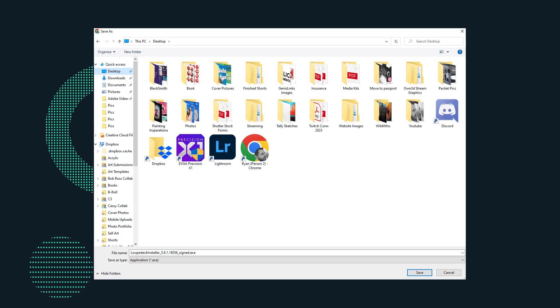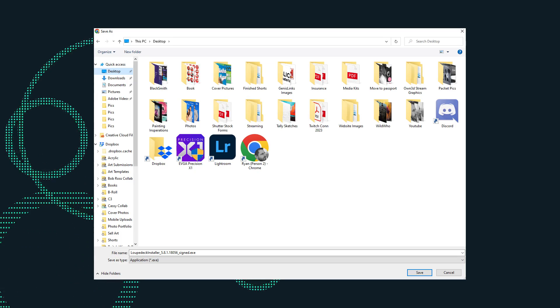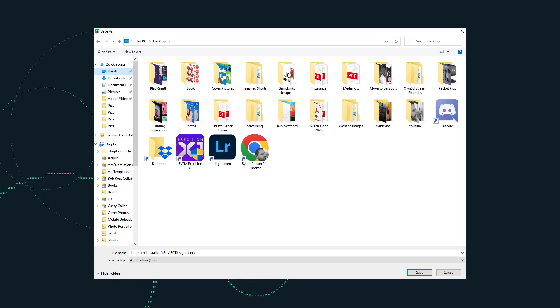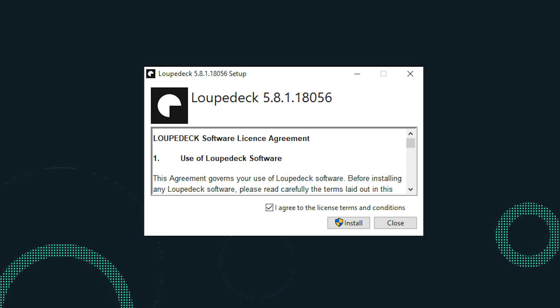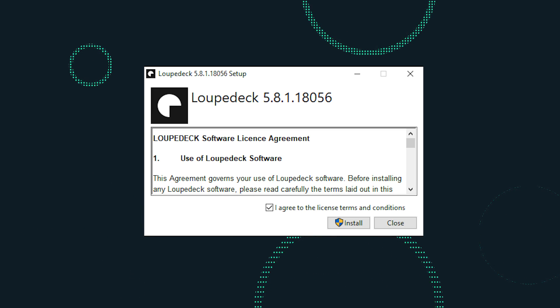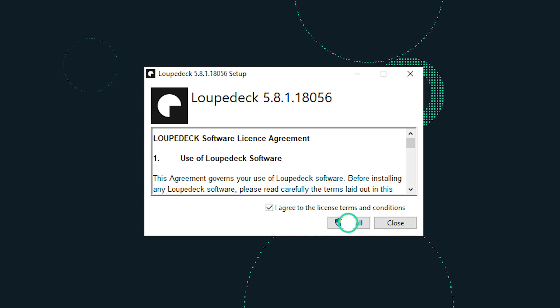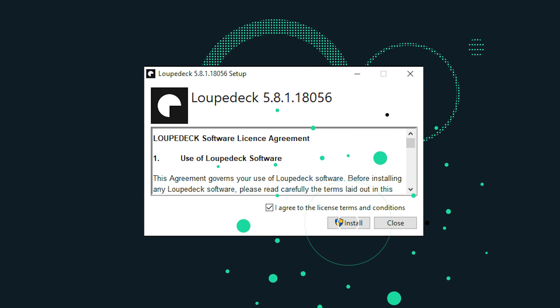Once you've installed the Loop Deck onto your device, it's time to set it up. Double-click the download file, review and agree to the terms and conditions, then click Install.